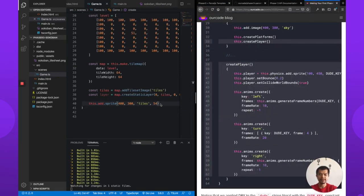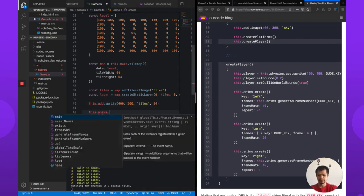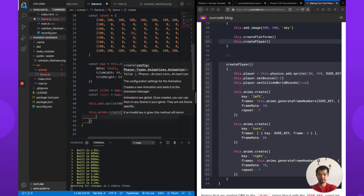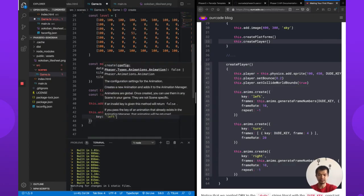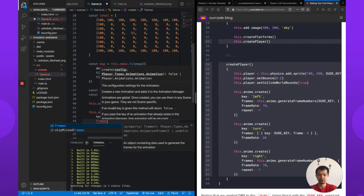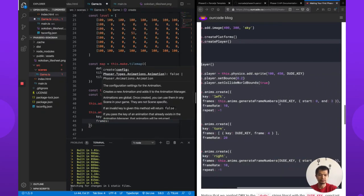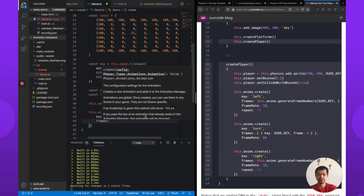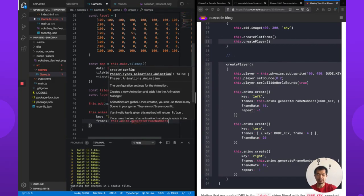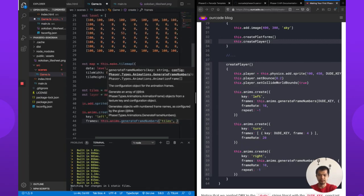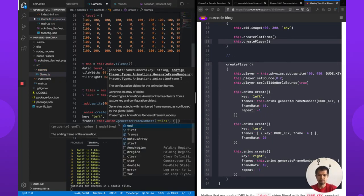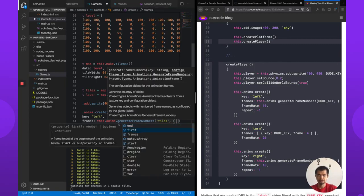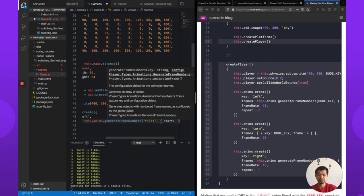So now he does have animations. So this.anims.create, I'm going to name this left. And the frames we're going to use, frames is an array of animation frames. So it is this.anims.generateFrameNumbers, the key is still tiles because we're taking it from the tile spreadsheet we loaded.